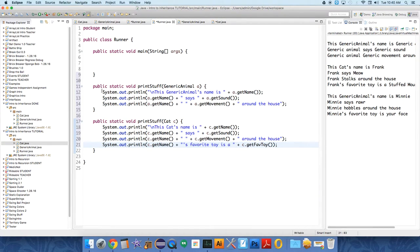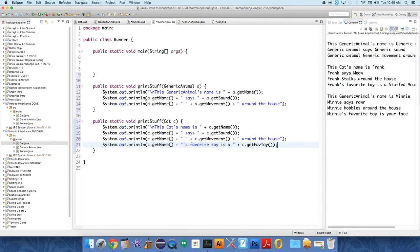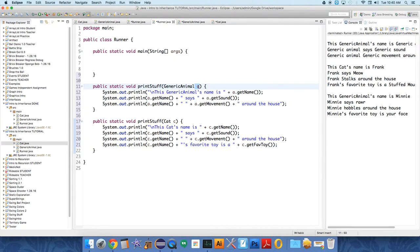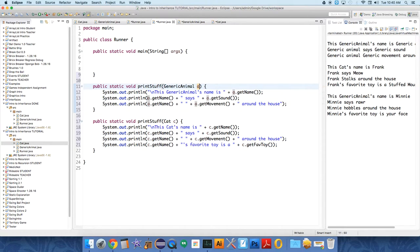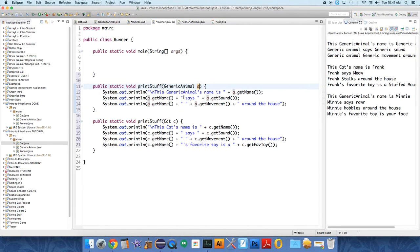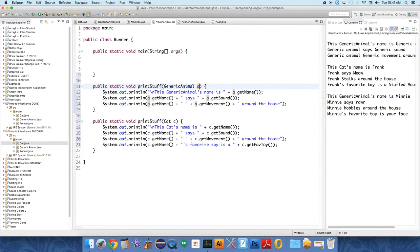Okay, so this one, the print stuff for a generic animal says system.out.println. This generic animal's name is A.getName. That's, you know, whatever was passed over to it, go ahead and get the name and print it out. And it says, you know, the name of the animal says, and then it says the sound. So, you know, whatever generic animal says, generic sound, et cetera.